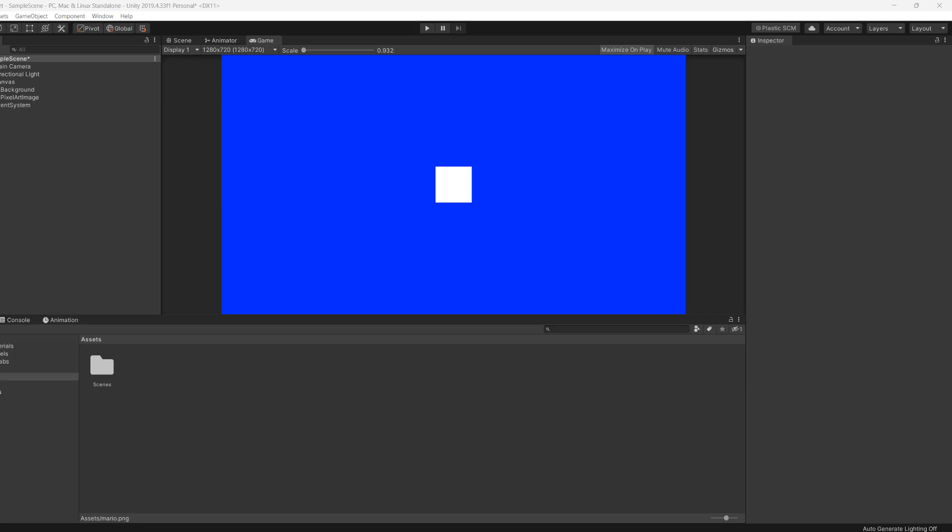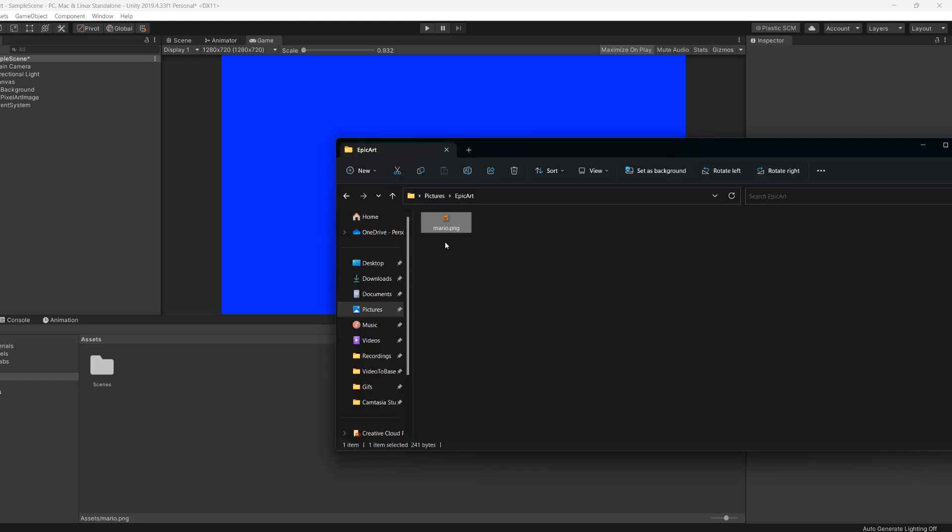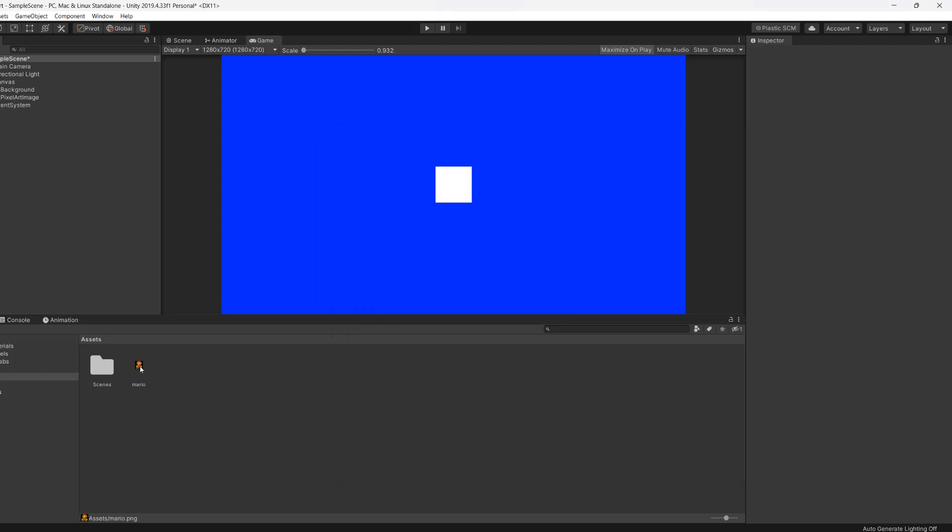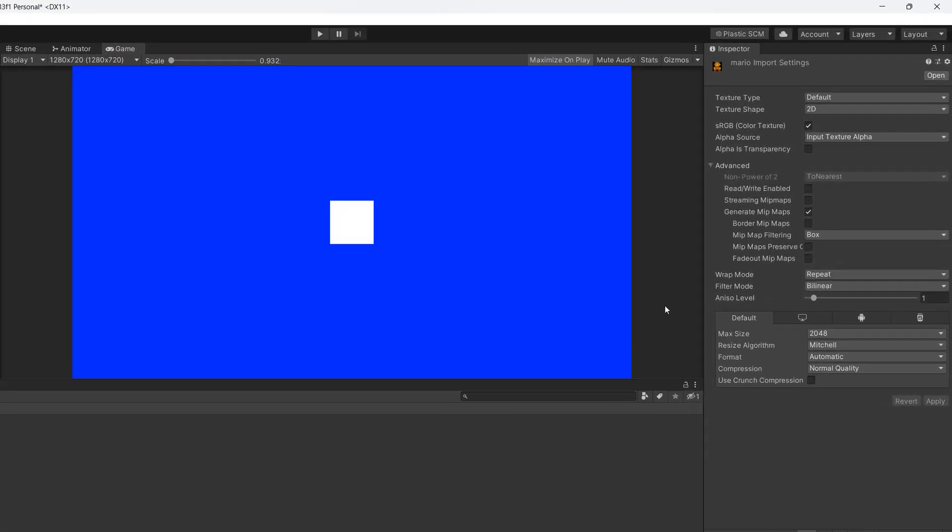Let's get right into how we can import pixel art into Unity. Firstly we need to drag our pixel art into our Unity project. Then we need to click on the pixel art.